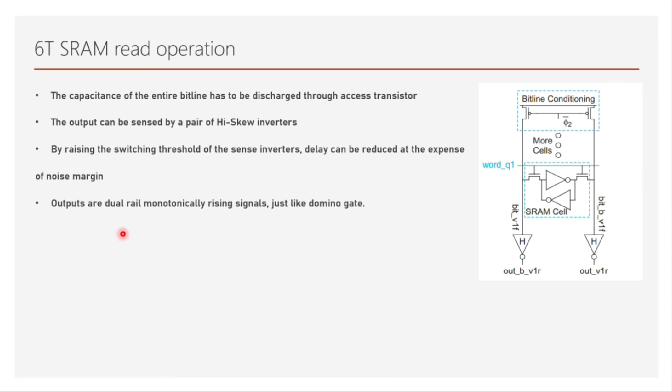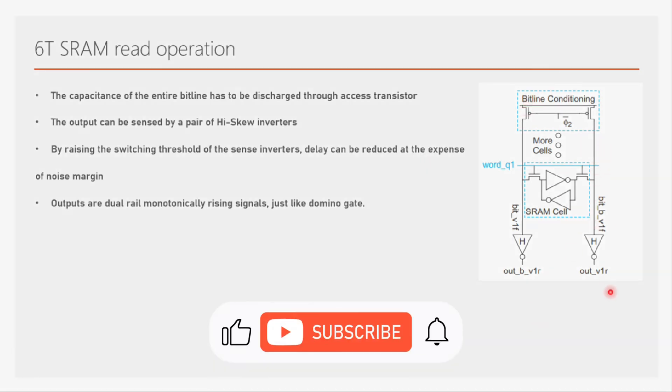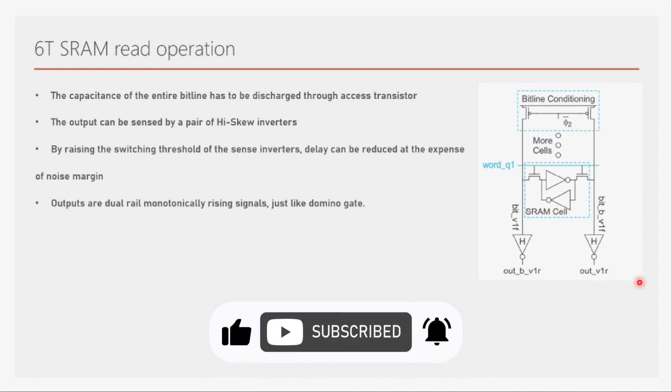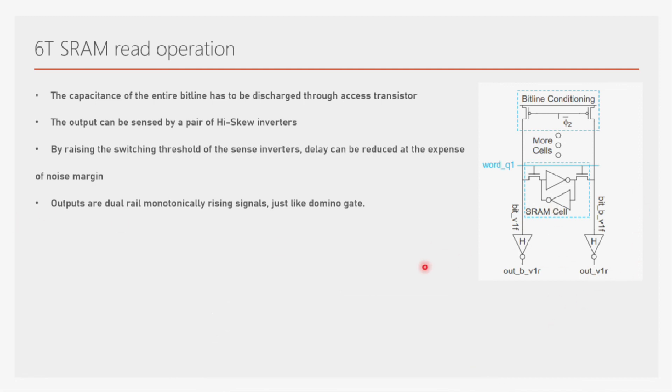As we see, it's the bit and bit-bar which is the output, so it's a dual-rail signal which is monotonically rising. This is about the read operation of SRAM cell. I hope you got some idea about the entire read operation and the important things such as the read stability, how the reading operation happens, why we need the driver transistors to be much stronger than the access transistors, and all those things. That's all in this video. I'll see you in the next video. Thanks a lot for watching and bye.